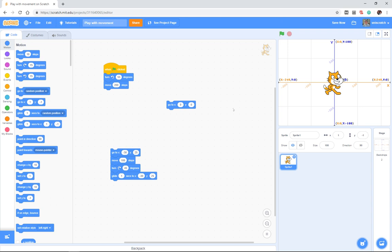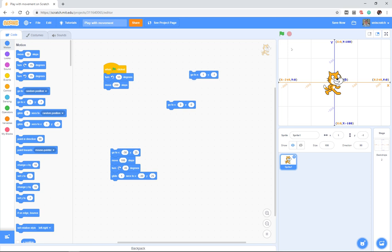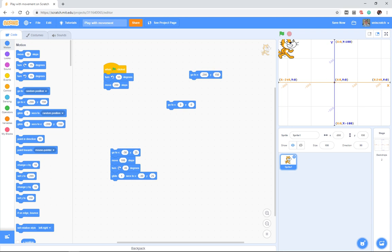If I wanted to move my cat to the upper left hand corner, one of the ways I could have done that was to simply drag out this go to block and say, look, I know that this upper left hand corner is an X value of about negative 200 and a Y value of 150—maybe not 1500, 150.